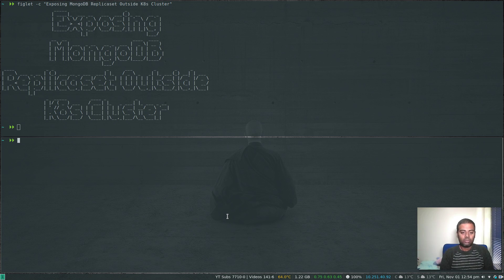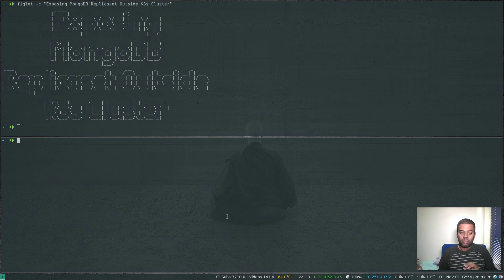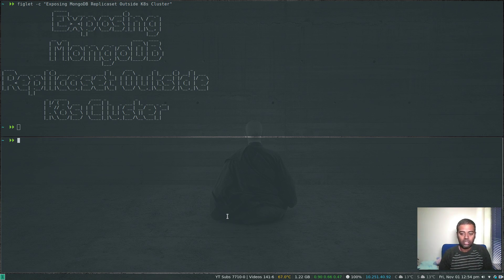Hello viewers, welcome to this video. In this video, let's see how to expose your MongoDB replica set outside the Kubernetes cluster, so all your applications running outside of your Kubernetes cluster can connect to the MongoDB replica set running within your Kubernetes cluster.